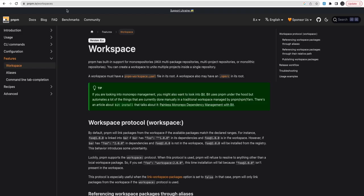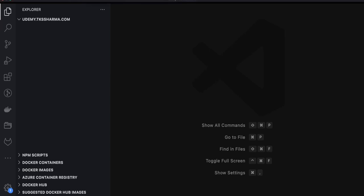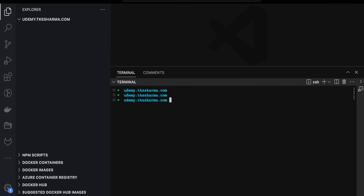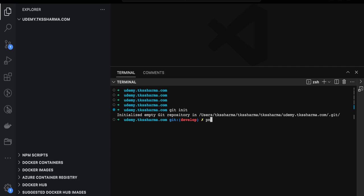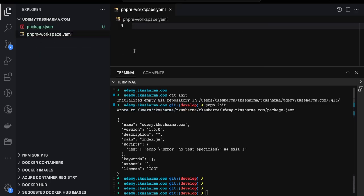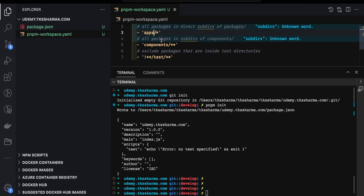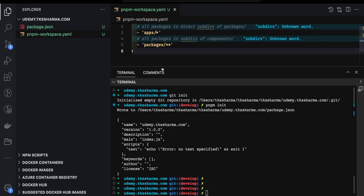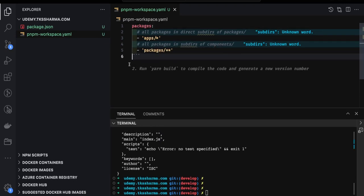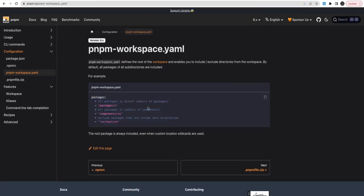We need to create a pnpm-workspace.yml file in our root. First we initialize the repository with pnpm init, which gives us the package.json structure. Then we create the pnpm-workspace.yml file and specify the folders — apps and packages. If you don't understand monorepo concepts, there is a separate playlist for it, but the setup is consistent across all my full-stack clone projects.